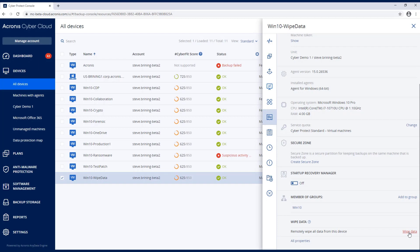For demonstration purposes, I'm going to be on another console on a different screen, and I'm going to do the same thing as far as remotely wiping the data.